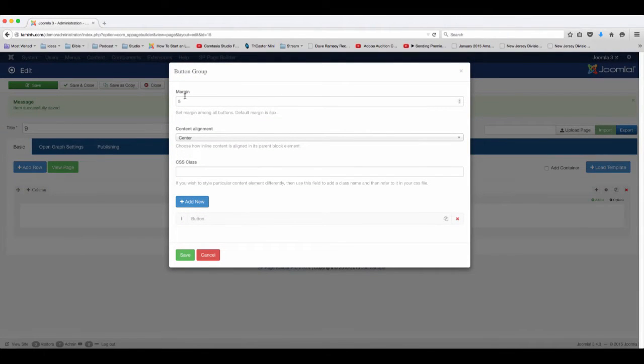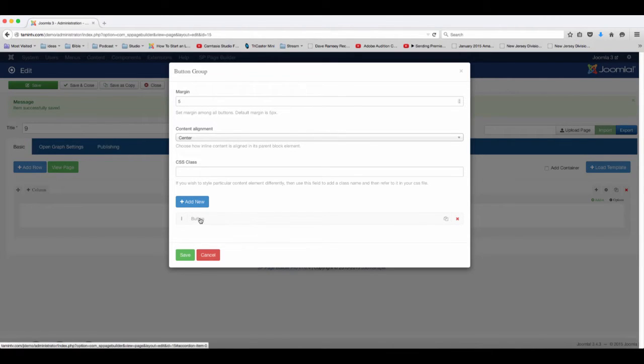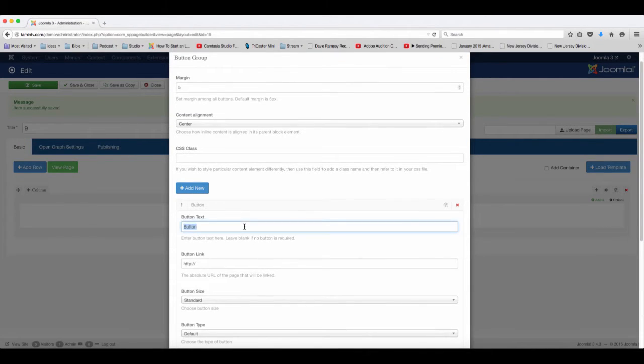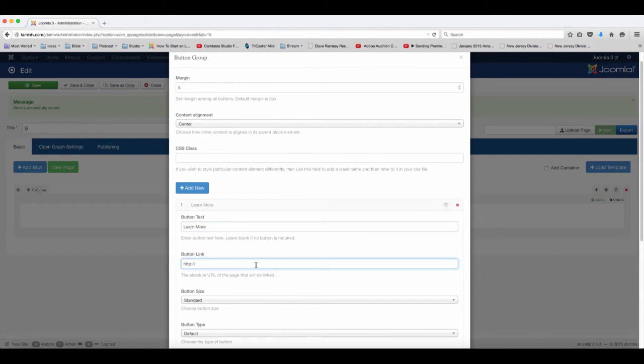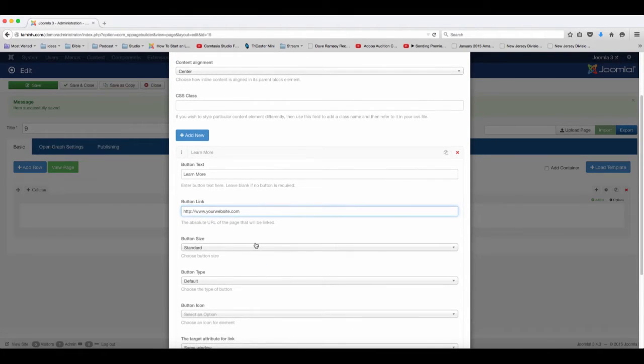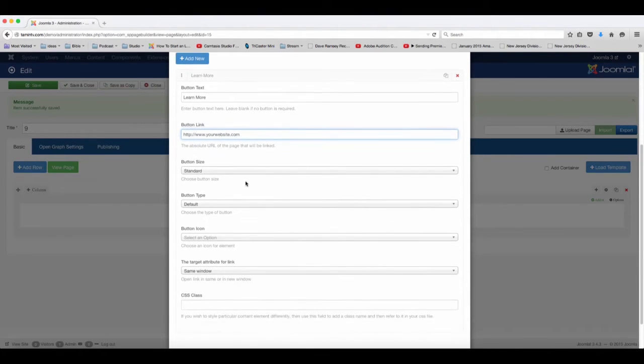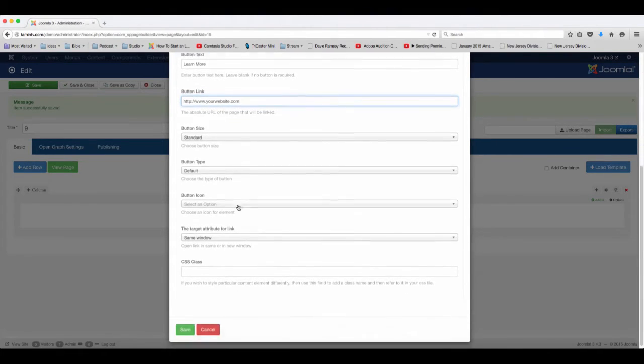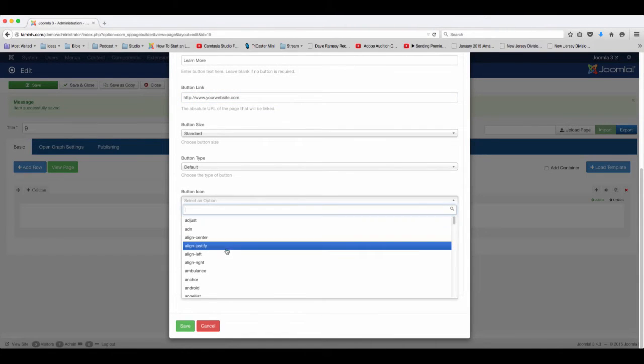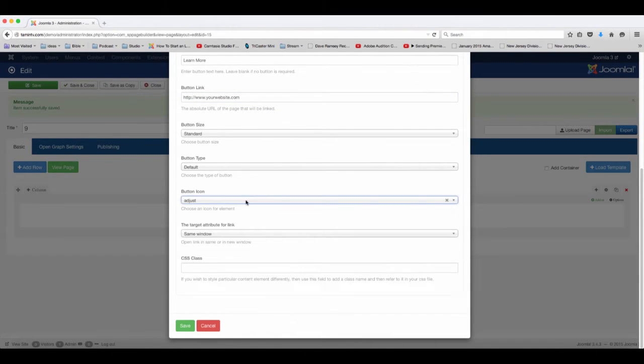Okay, now the margin - the margin is the space between the buttons and you're going to see what that looks like in a second. So you have here button one, learn more, and then you can put in the link here. Then you can choose the size, if you want this to have an icon put the icon there, and then click save.